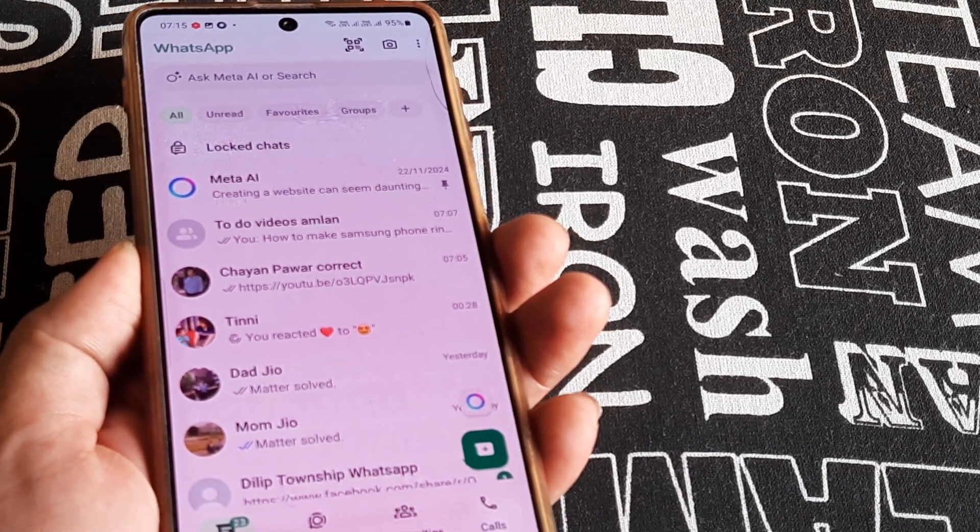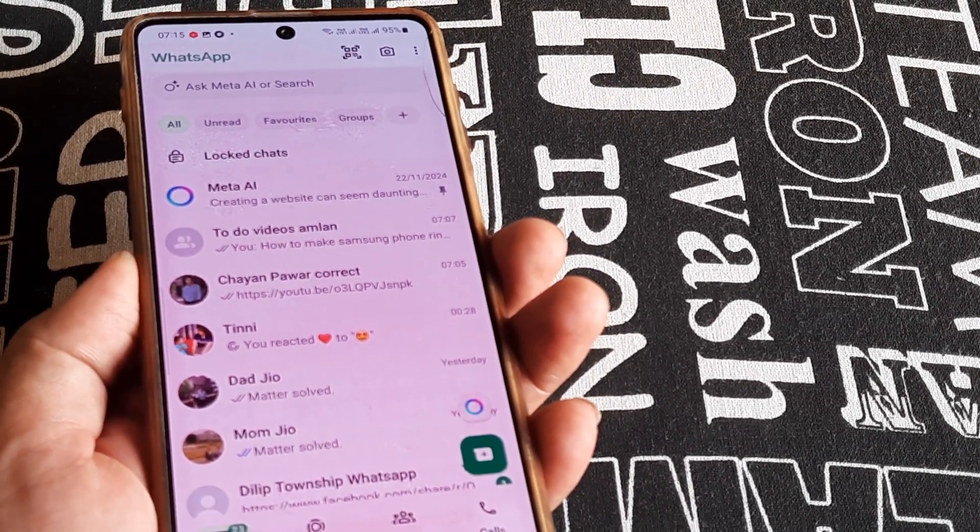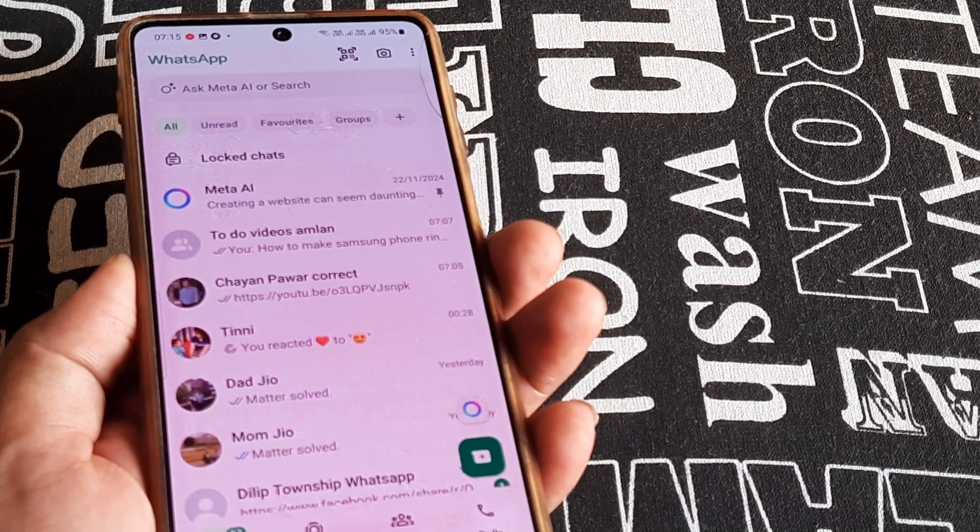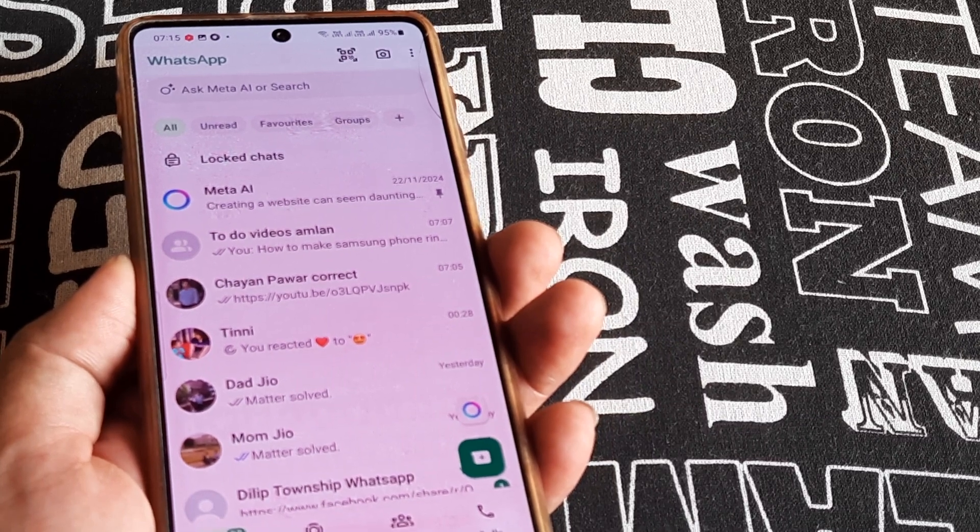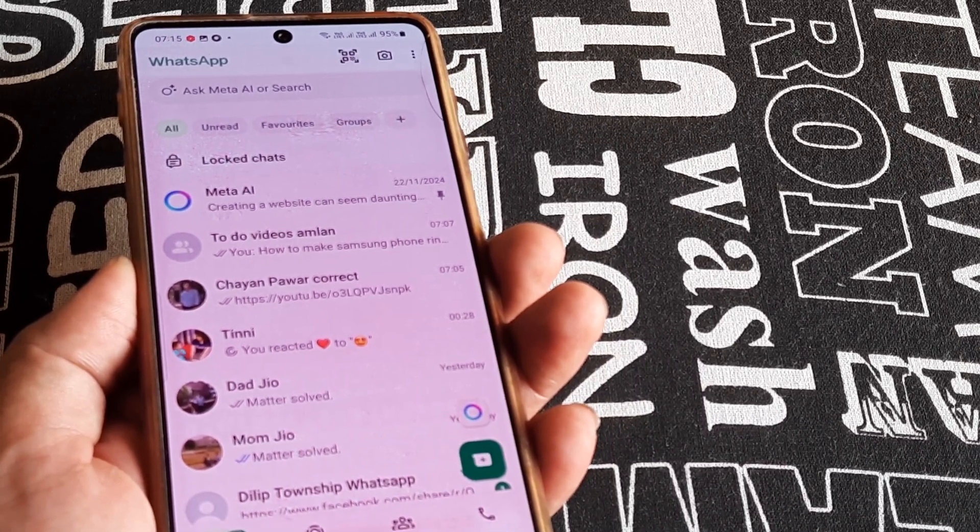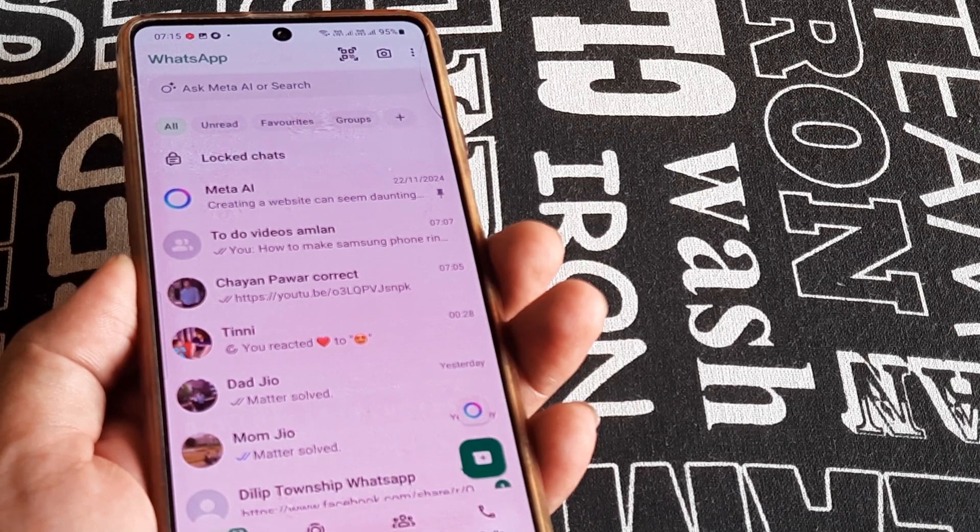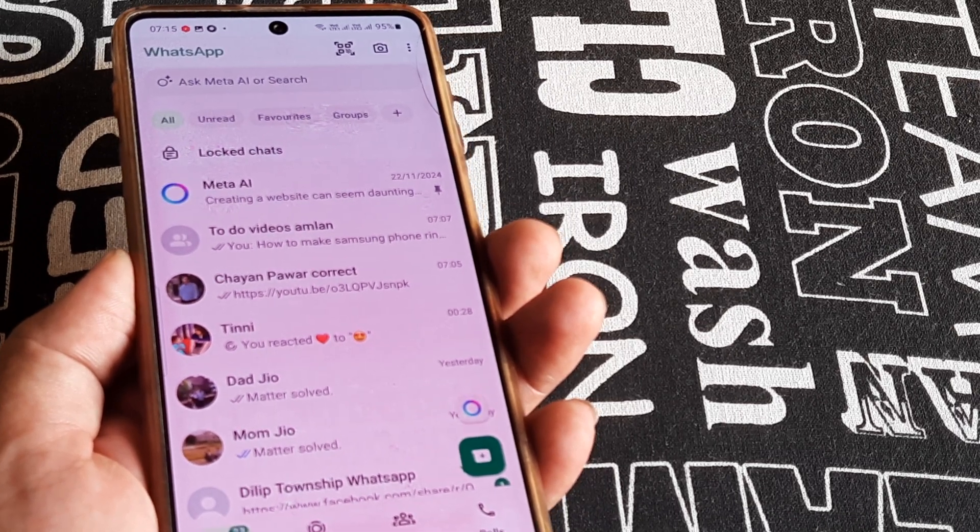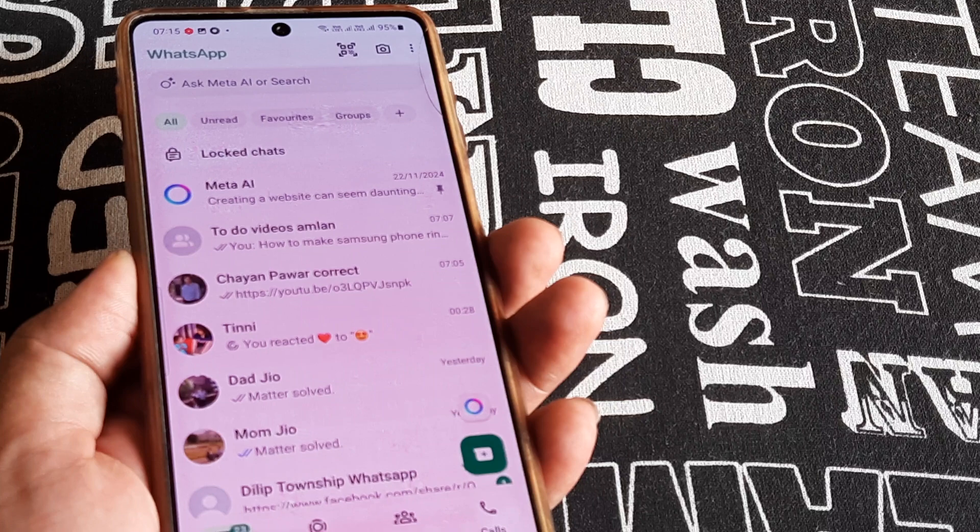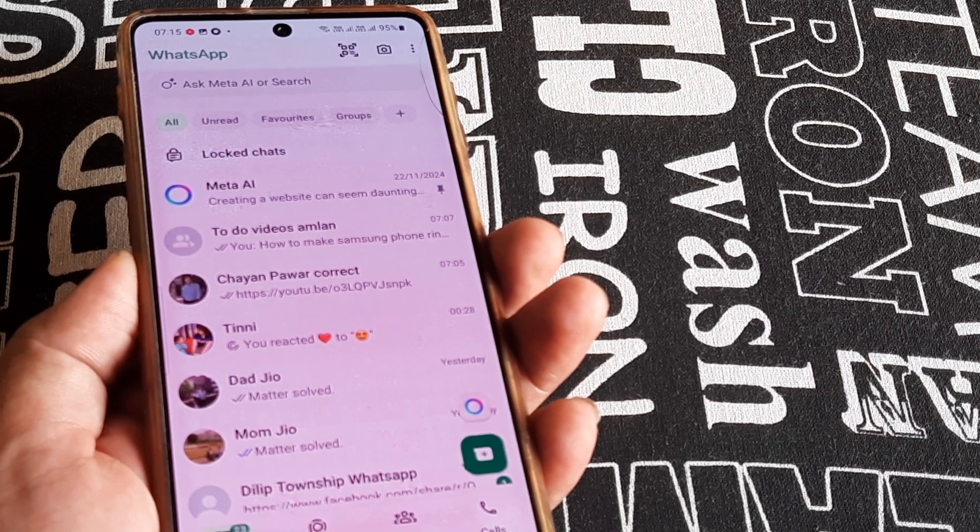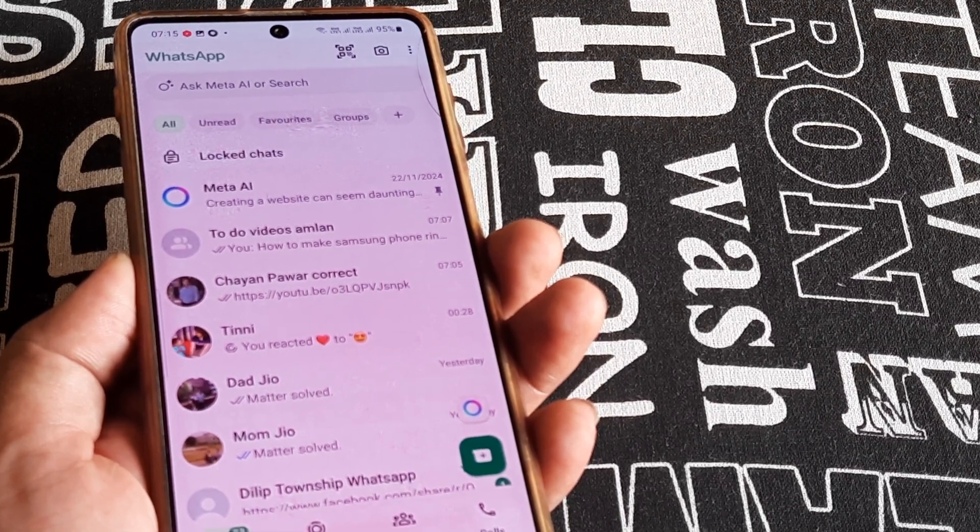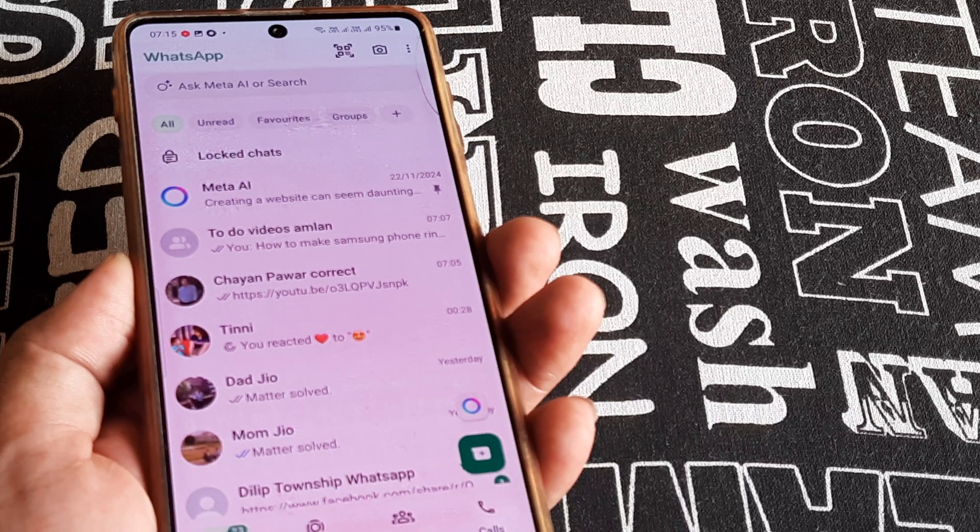Welcome back guys, my name is Amlan and in today's Make Knowledge Free campaign we're looking at certain group settings on WhatsApp that can help prevent group members from changing the group name. It's quite possible that you created a group on WhatsApp and the members are changing the group name without your consent and much to your disliking.